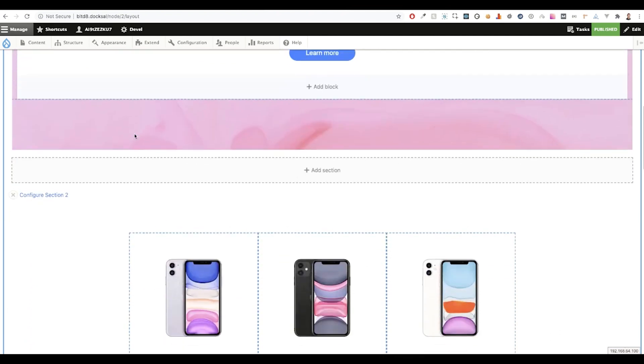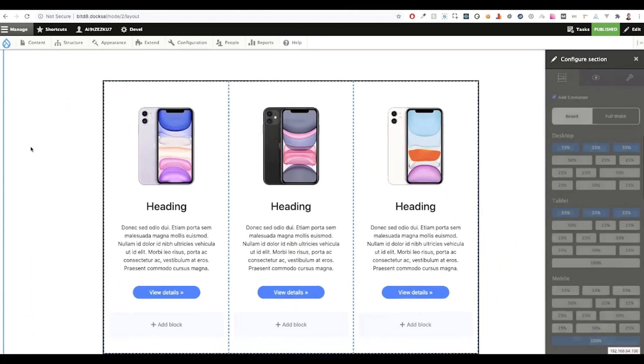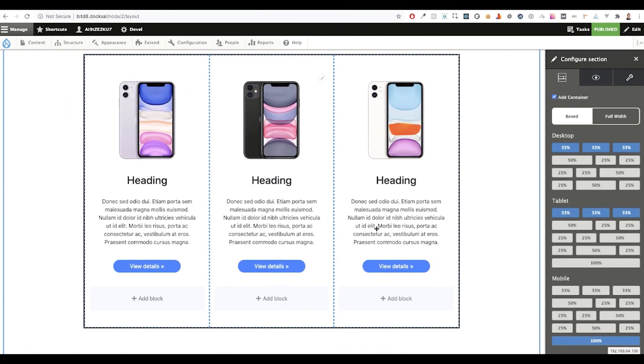Next, let's have a look at how we configured our three column Bootstrap section. Here we added a container. We set its layout option to be boxed or contained. On desktop and on tablet, we want three equal columns. And then on mobile devices, we want each of our columns to span 100% of our device width and stack natively.